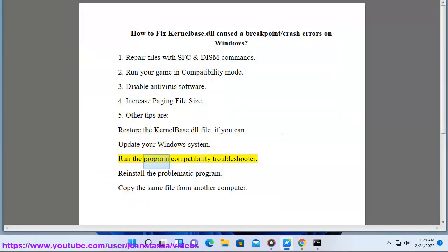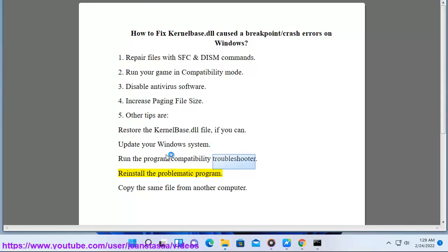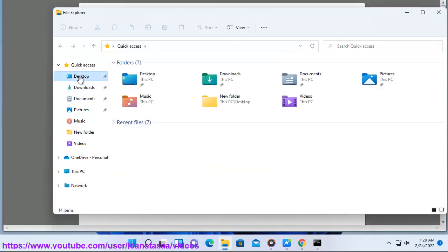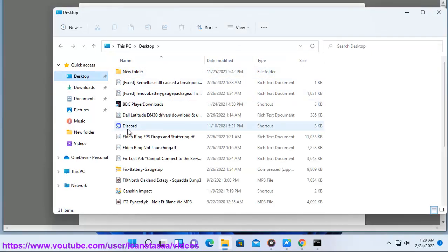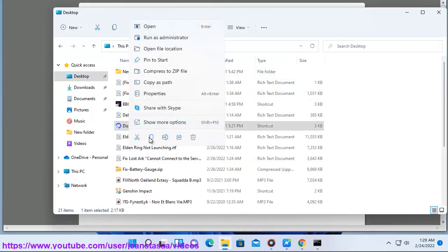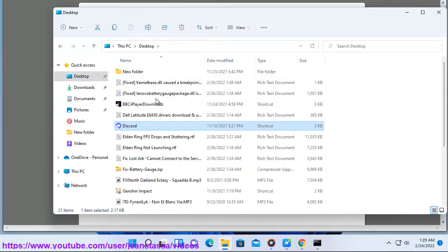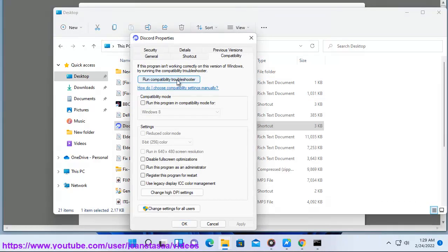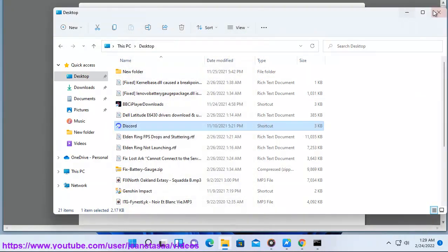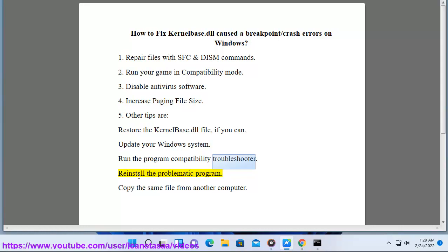Run the program compatibility. Reinstall the problematic program. Copy the same file from another computer.